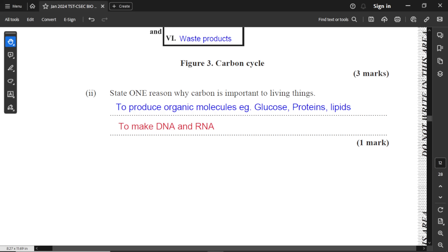Part two of question three: state one reason why carbon is important to living things. Carbon makes up all living molecules — all living things are made up of carbon because all living things are organic in nature. Carbon is used to produce organic molecules such as glucose, proteins, carbohydrates, and lipids. Carbon is also needed to make DNA and RNA. Almost every biomolecule needed to sustain life is made up of carbon — except water — but most other substances are made up of or contain carbon.